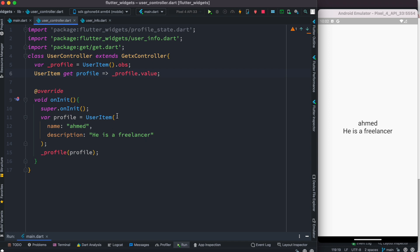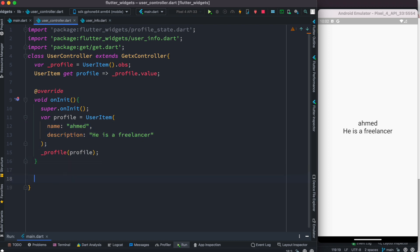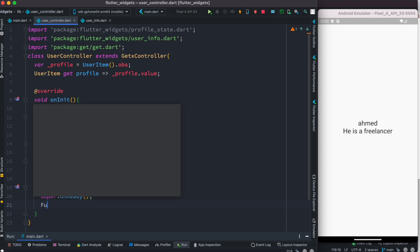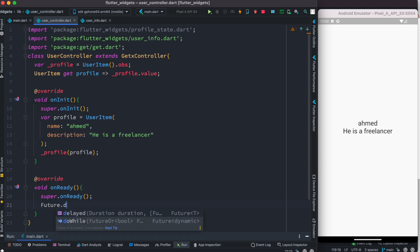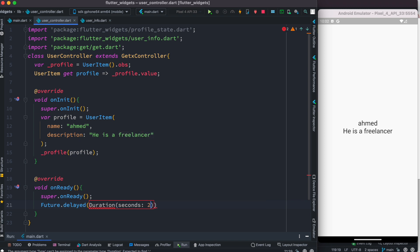The value looks hard-coded and nothing changes as we use the app. What we want to do next is override another method called onReady. With this, we'll assign a new value and see the UI get updated. We call super.onReady, and then two seconds later we'll invoke a callback using Future.delayed with a Duration of two seconds.